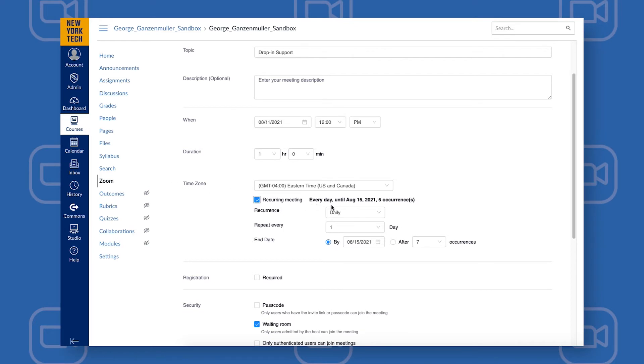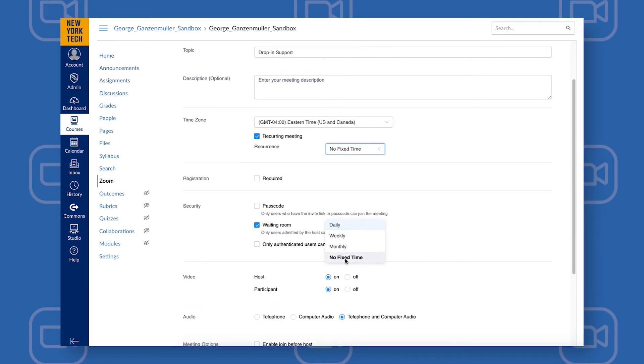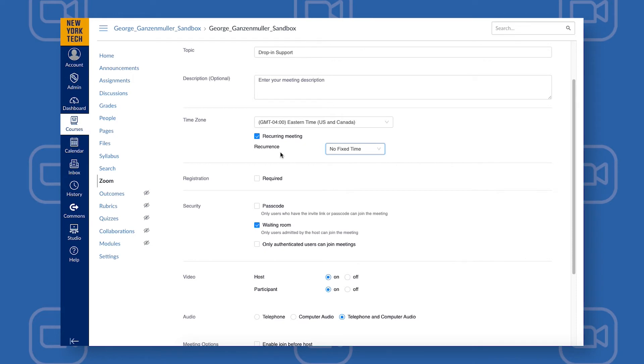The first option is to choose No Fixed Time. This will create a recurring meeting link that is not tied to any particular time. This is a good option if you're not going to have consistent office hours times for your students each week but want to vary the times.